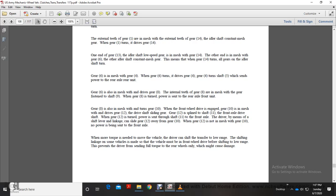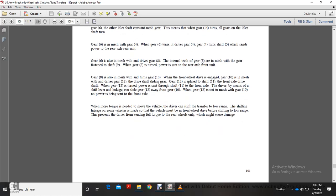Gear 8 also meshes with and turns Gear 10. With front wheel drive engaged, Gear 10 meshes with drive Gear 12 — the sliding gear. Gear 12 is splined to shaft 11, the front axle drive shaft. When Gear 12 turns, power is sent through shaft 11 to the front axle. The driver, by means of a shifting lever and linkage, can slide Gear 12 away from Gear 10, so that Gear 12 no longer meshes with Gear 10 and no power is sent to the front axle.